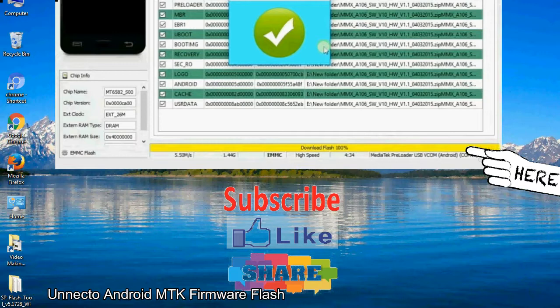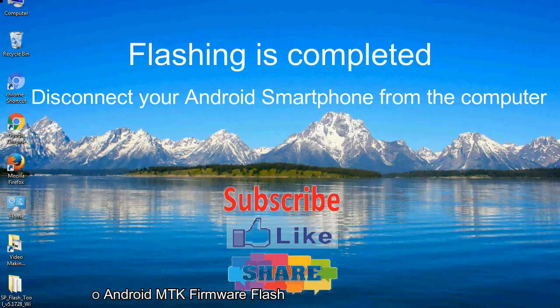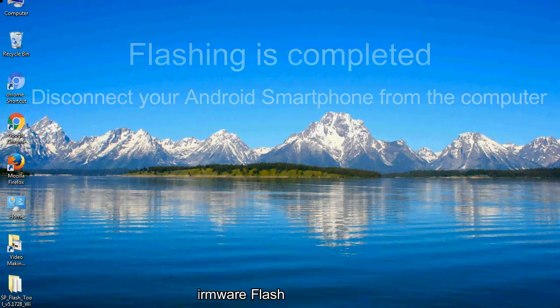Close the smartphone flash tool on your computer and disconnect your Android smartphone from the computer.